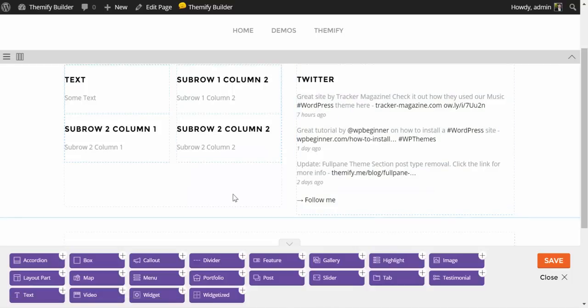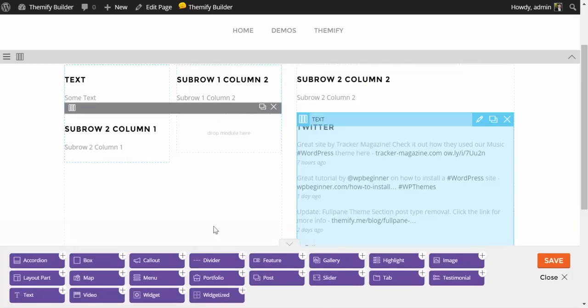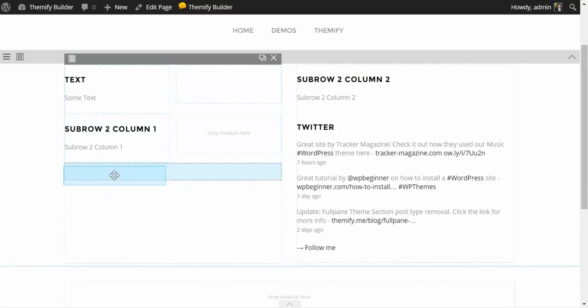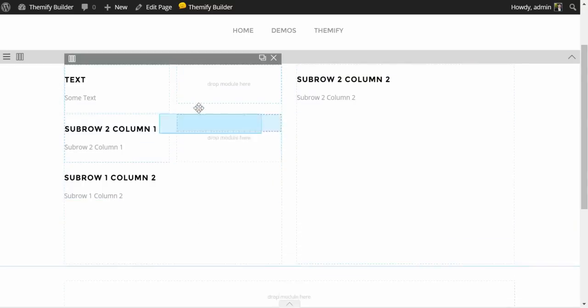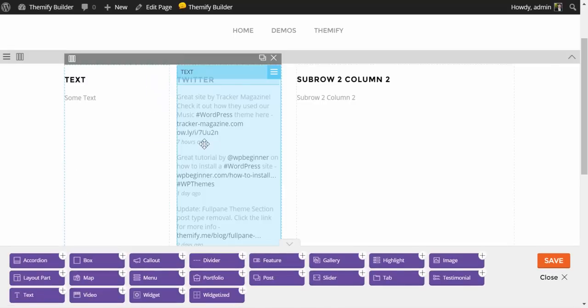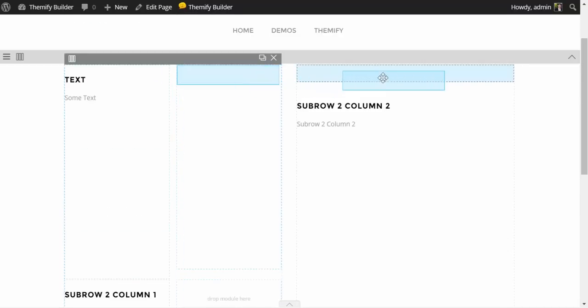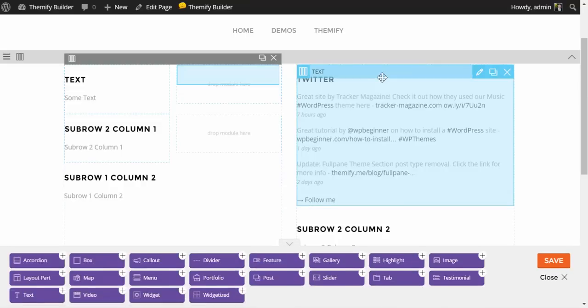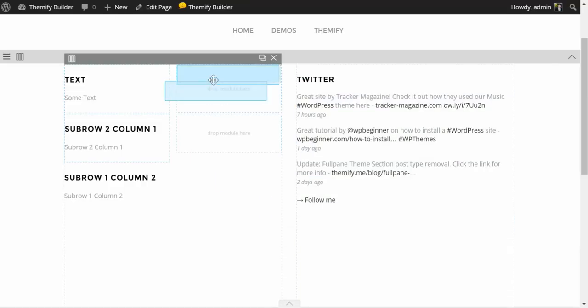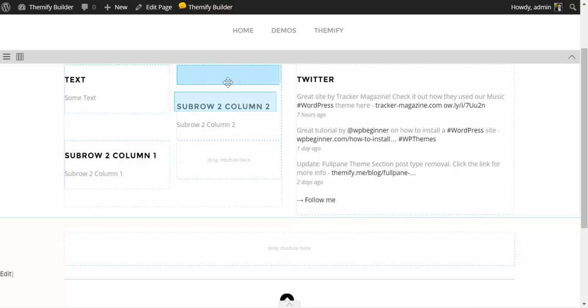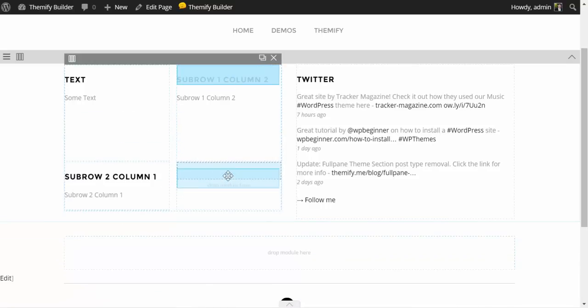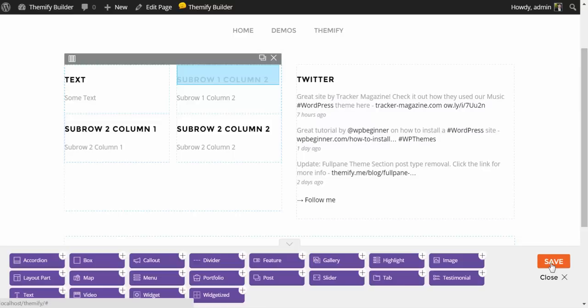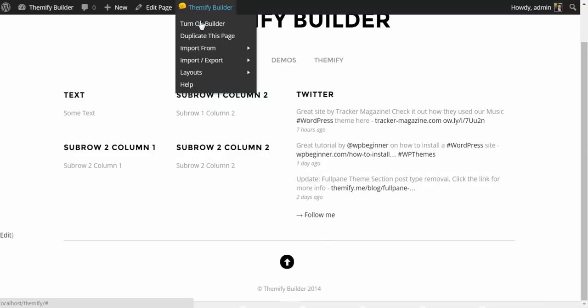So now we're building our layout. But at any point in time, I can move any of these modules into any module area. I can grab this text, and I can put it above our Twitter feed. I can grab this text, and I can stack it underneath our sub-rows. I can grab our Twitter, and I can drag it into our first position here. But for now, I'm just going to bring them back to their original position. It's just important to know that they are all infinitely interchangeable. When you like what you have, simply click Save, close the builder, and have a look at what you've done. I'm going to turn the builder back on now.